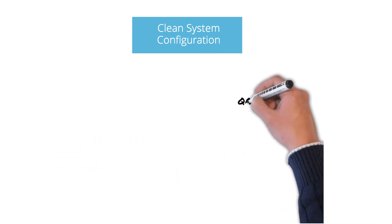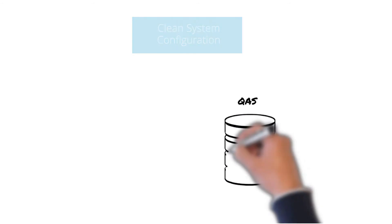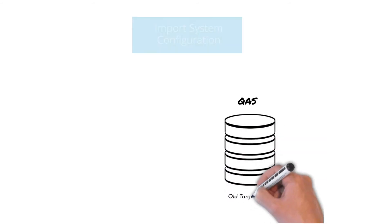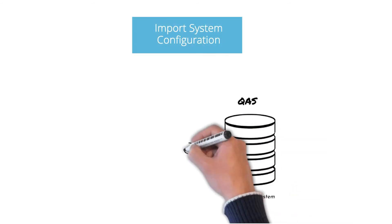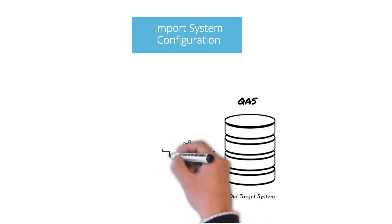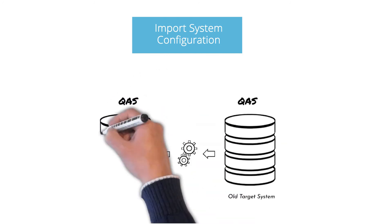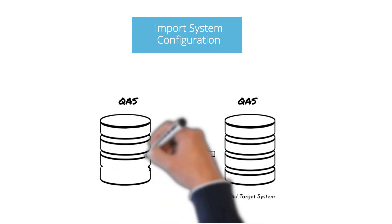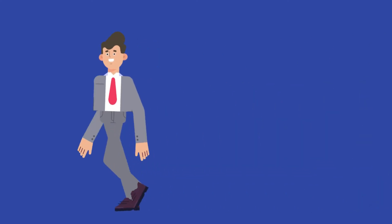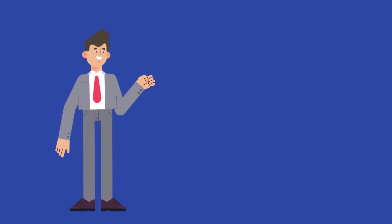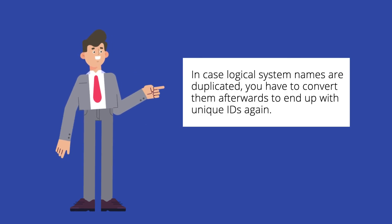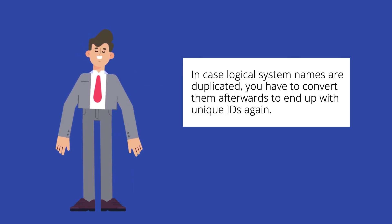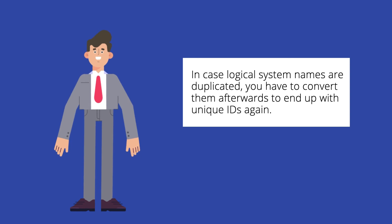In the import system configuration task, the connection related configuration data in the form of table content stored from the file system will be imported to the new target system using R3trans. In case logical system names are duplicated, you have to convert them afterward to end up with unique IDs again.